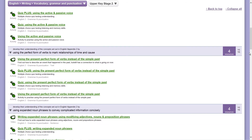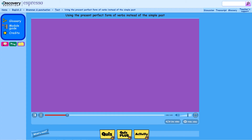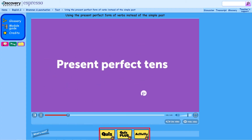These links take you straight to the resource. In the grammar and punctuation module, related activities are also shown as links under the video.